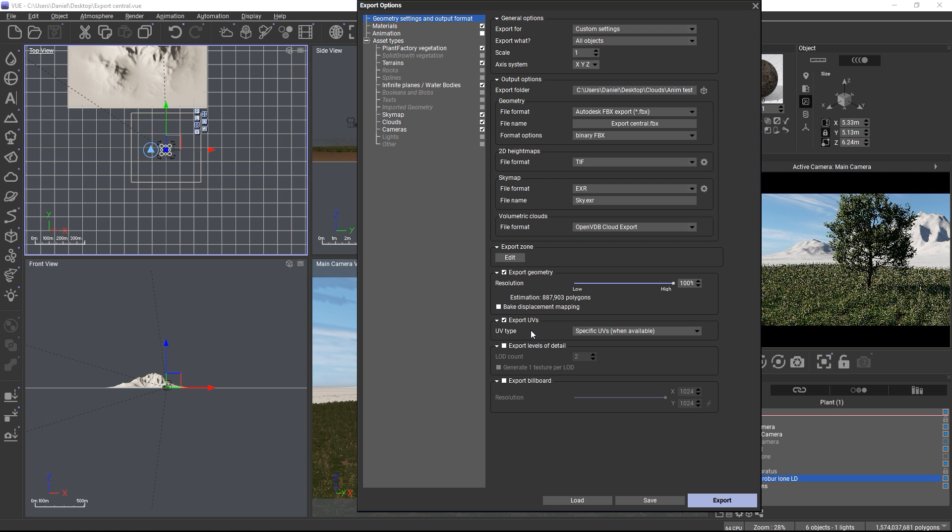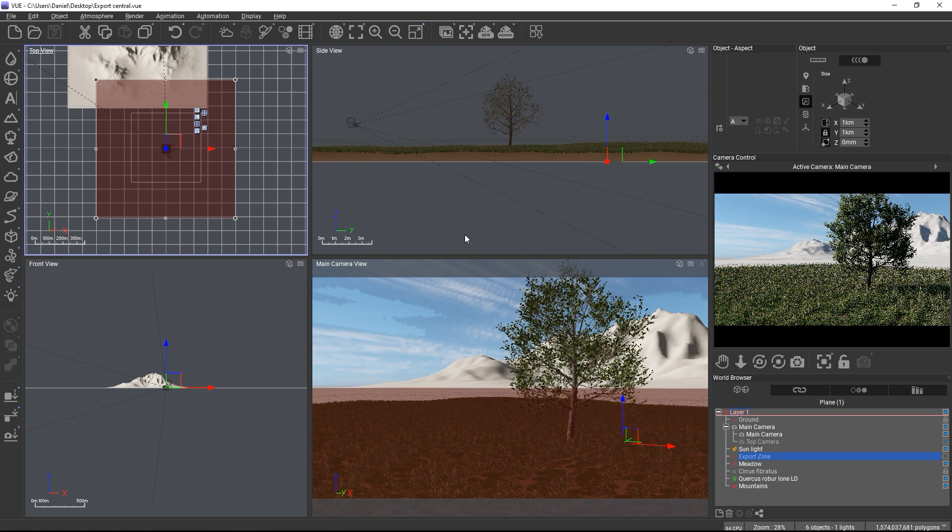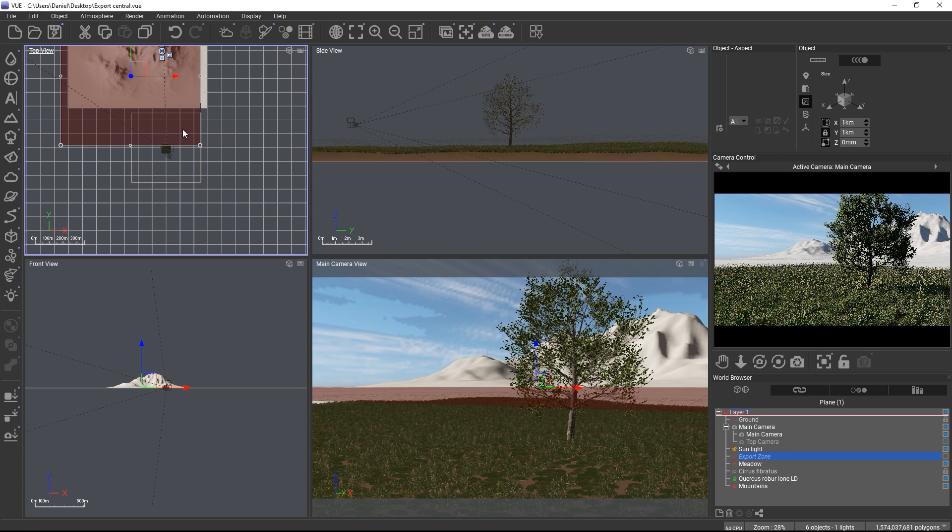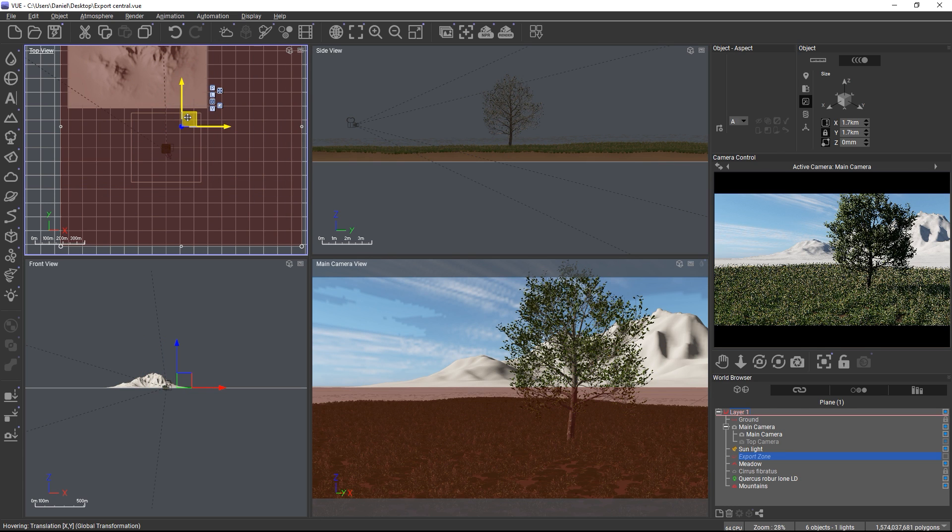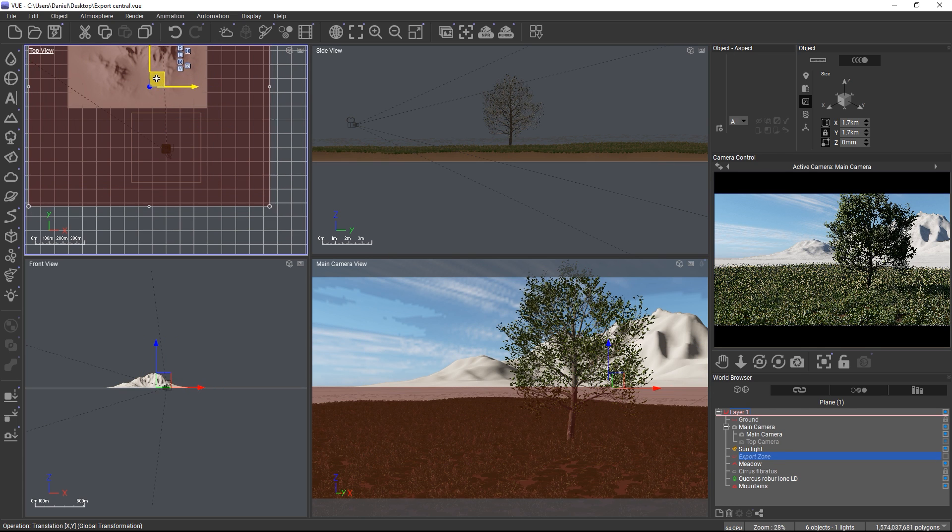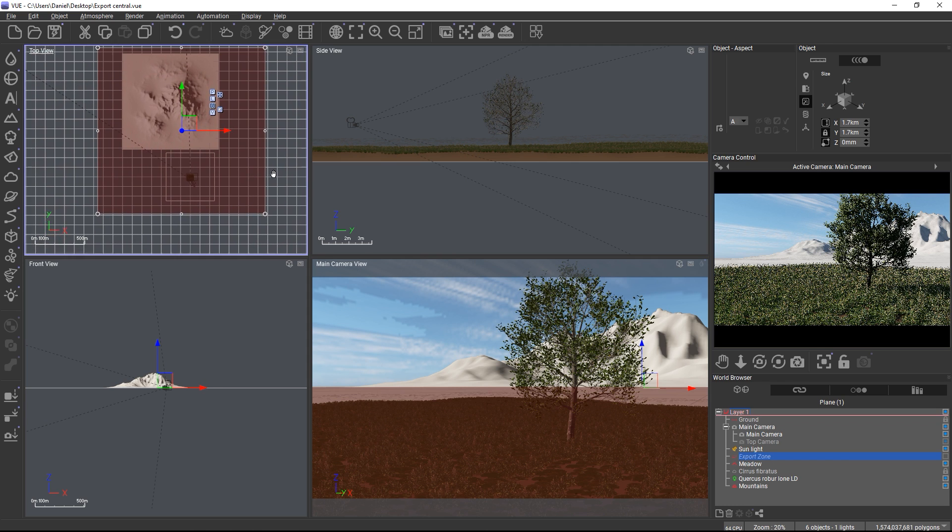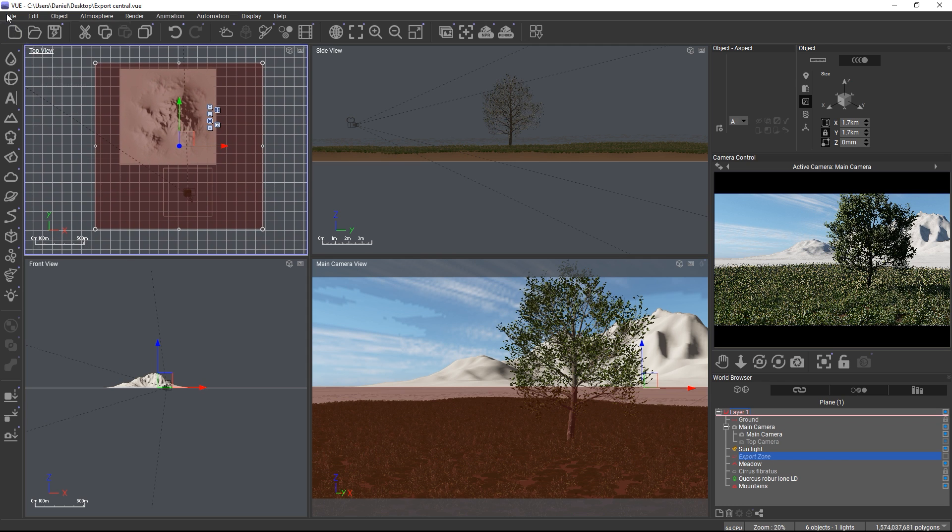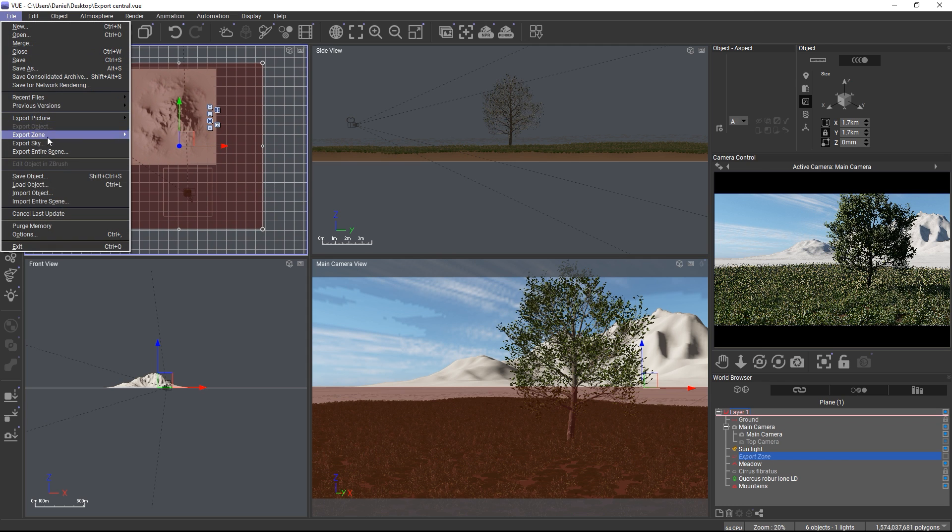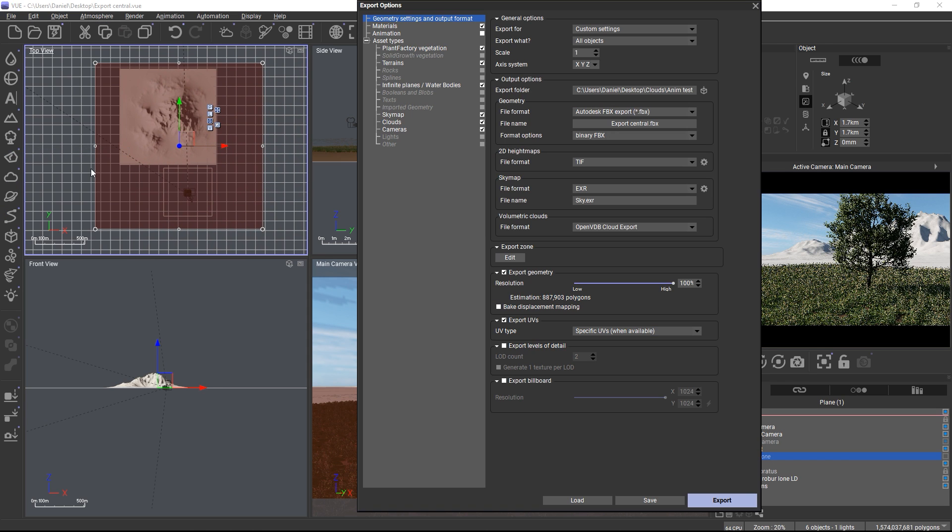You can also set up the global export zone for exporting portions of infinite objects such as the ground plane, the water plane or clouds. The exported files will be named automatically by Vue according to the object texture map and material names except for the sky map file name which you can set up here.